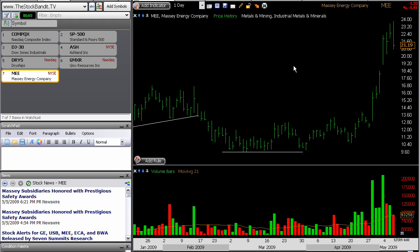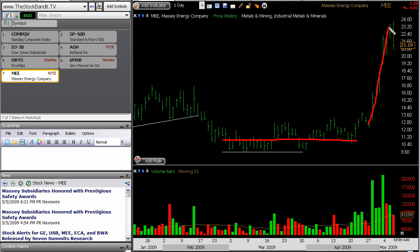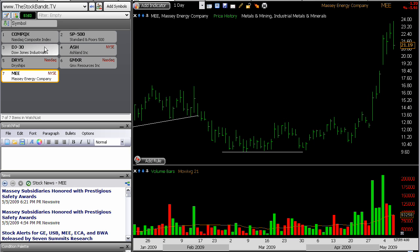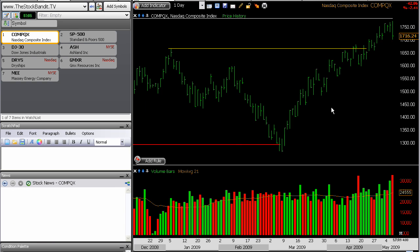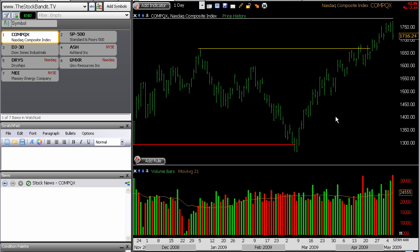One more to show you is Massey Energy, MEE. After basing here for several weeks, this one just caught fire recently, more than doubling over the past week and a half. But today, bearish engulfing bar right there. I think it's just a time to start exercising some caution.